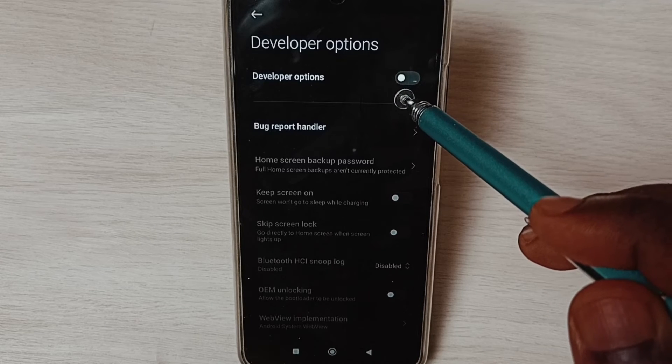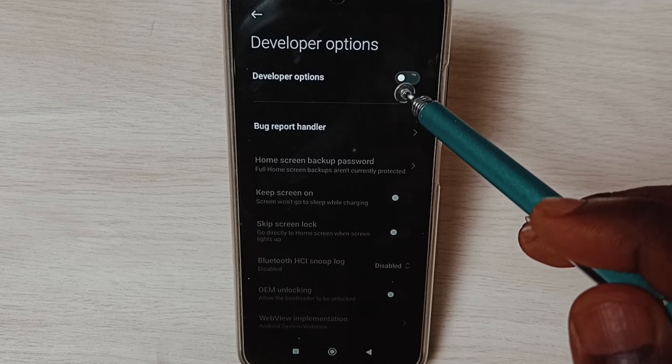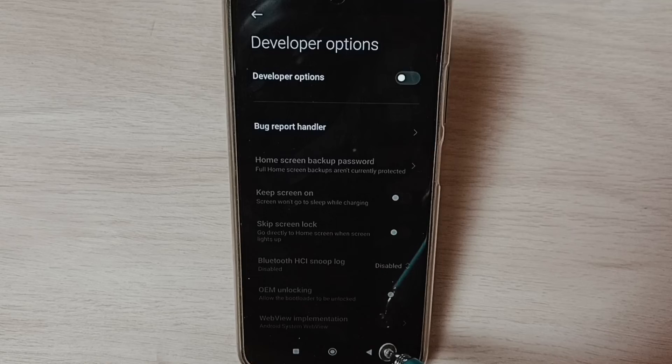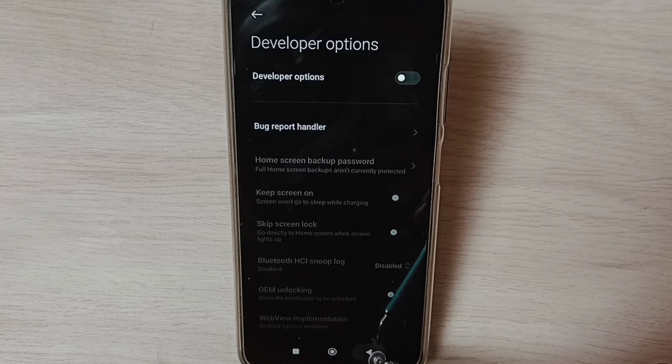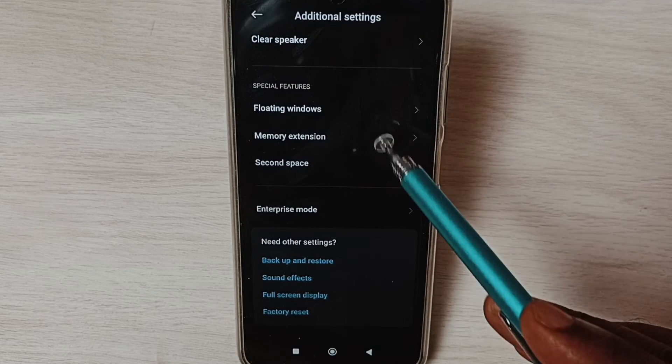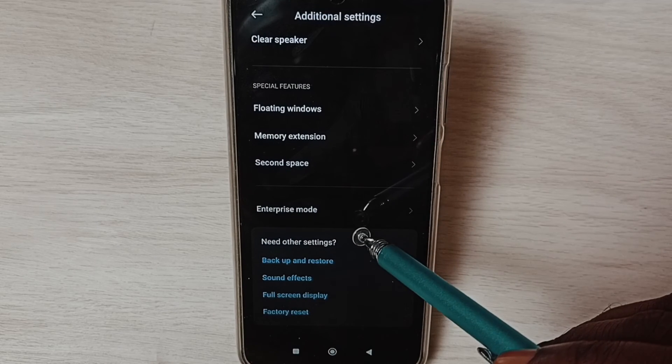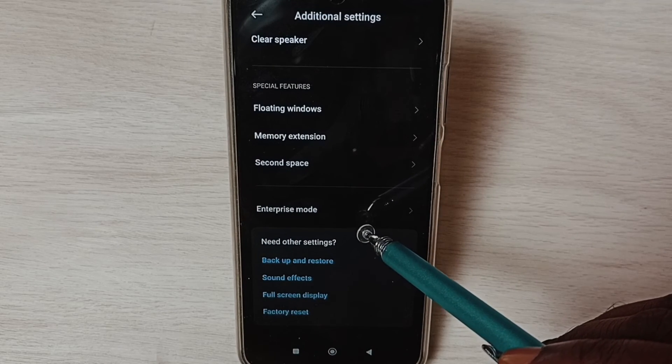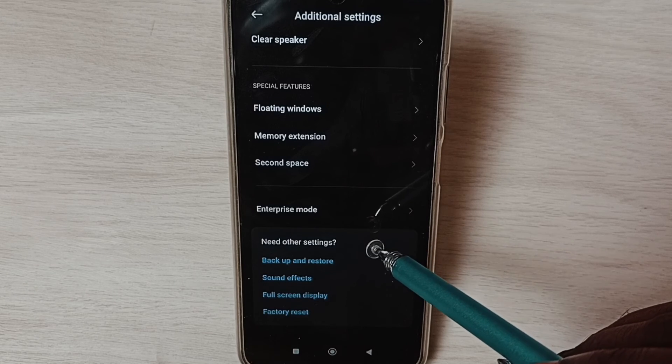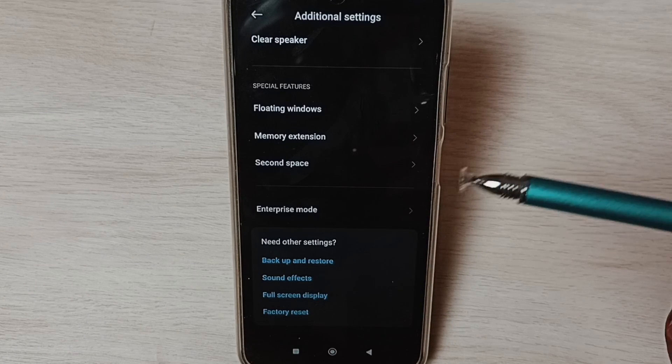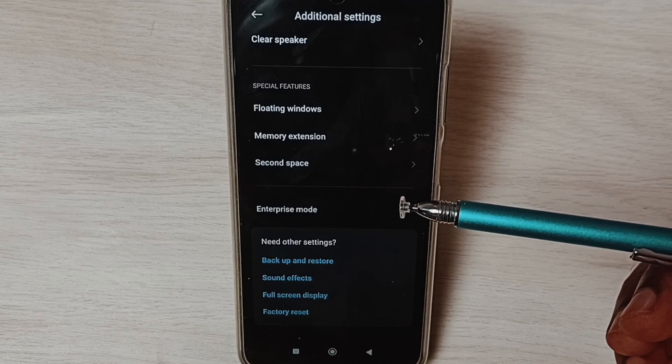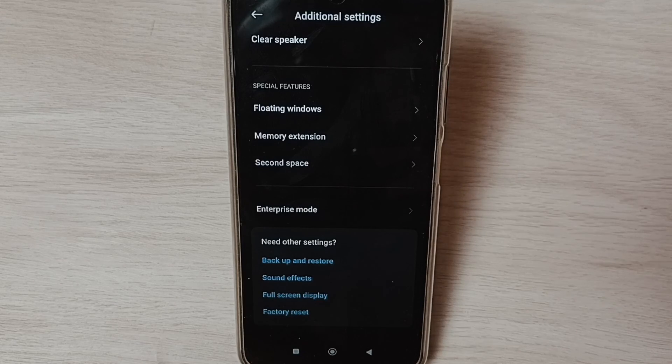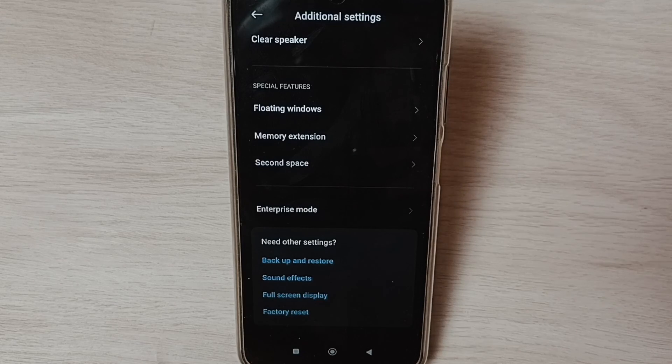Now under Additional Settings, it's not showing Developer Options because I have disabled it. This way we can enable or disable Developer Options.